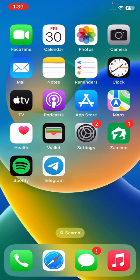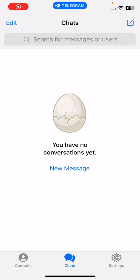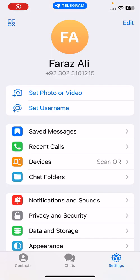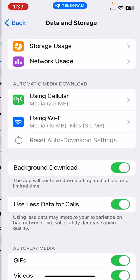The next solution is to disable Less Data for Calls. Open the Telegram app, tap on Settings, then tap on Data and Storage. Here you can see 'Use Less Data for Calls' — tap to turn this off.